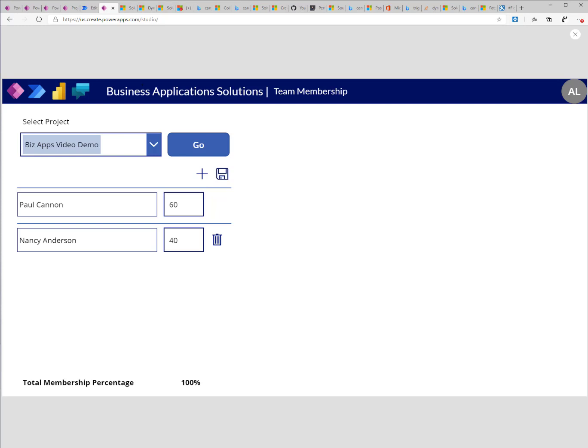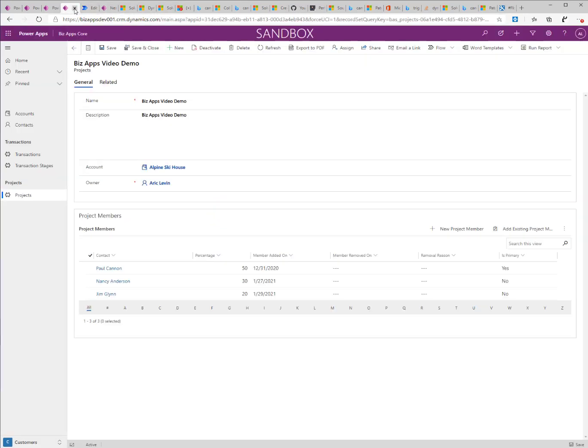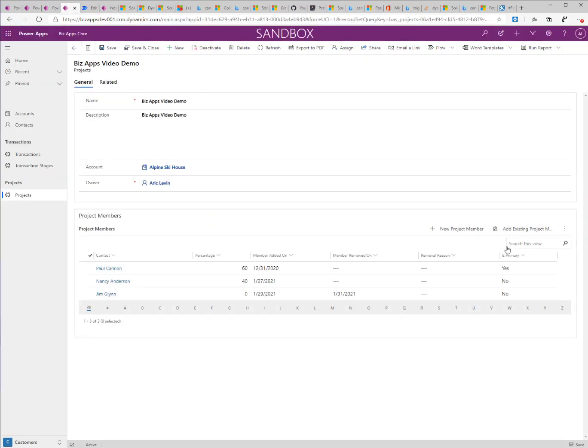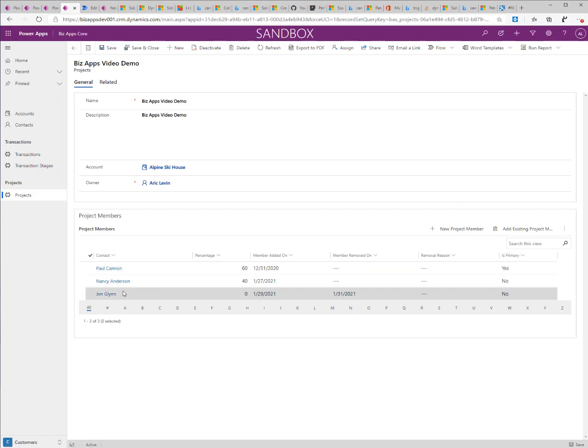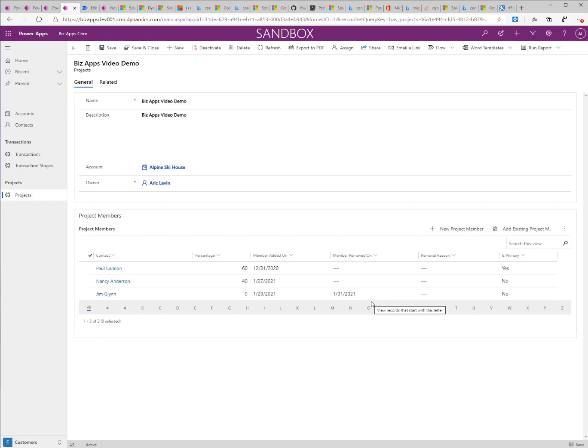If I go now back to my project record and refresh it, I'll see my 60-40 record. And I'll see also the last record with a 0% and a membership end date of 1/31.